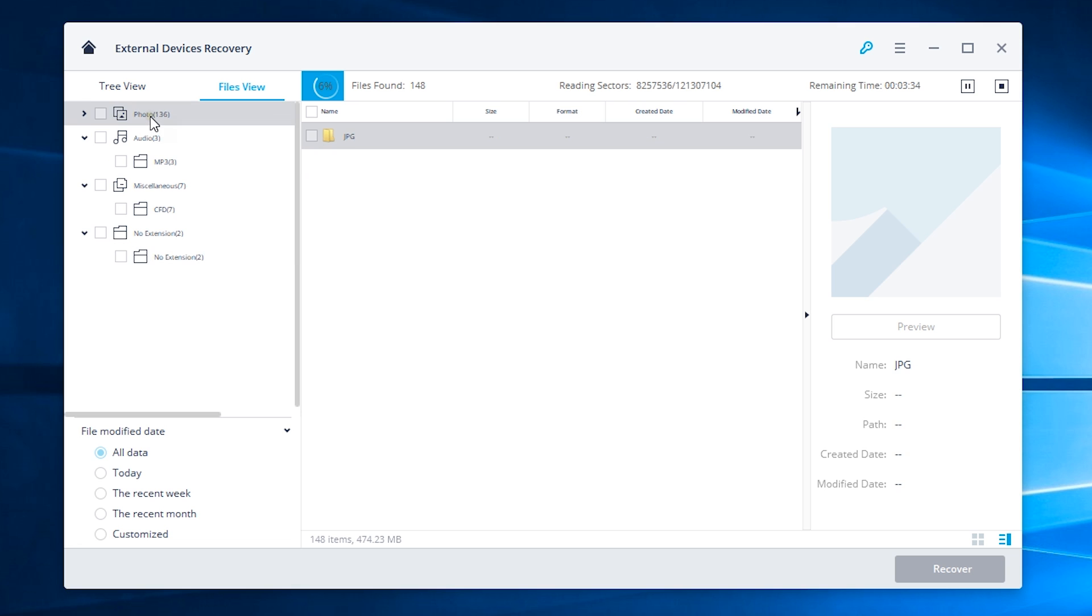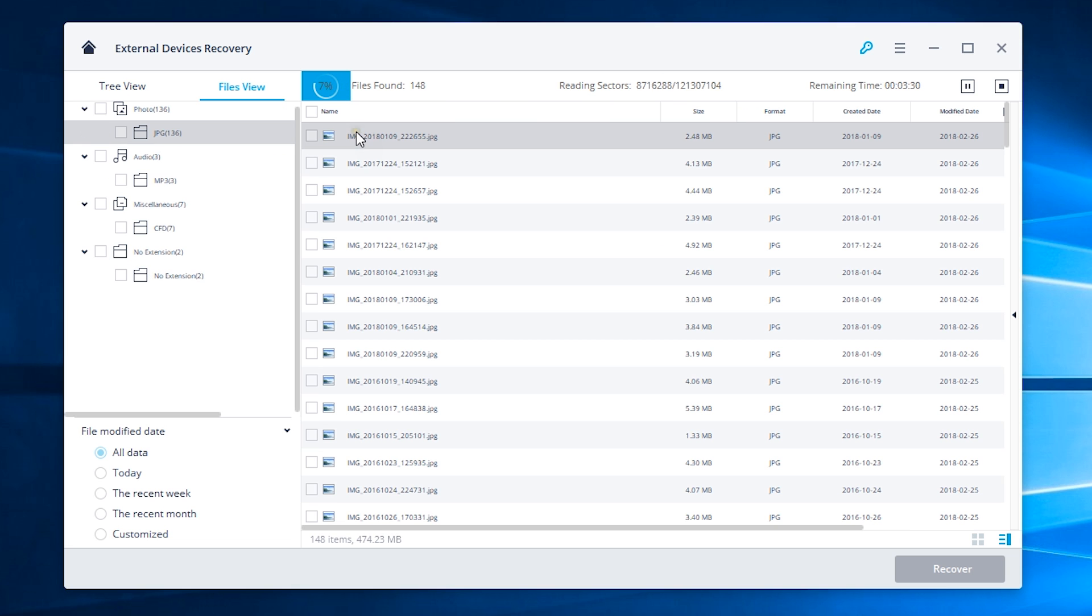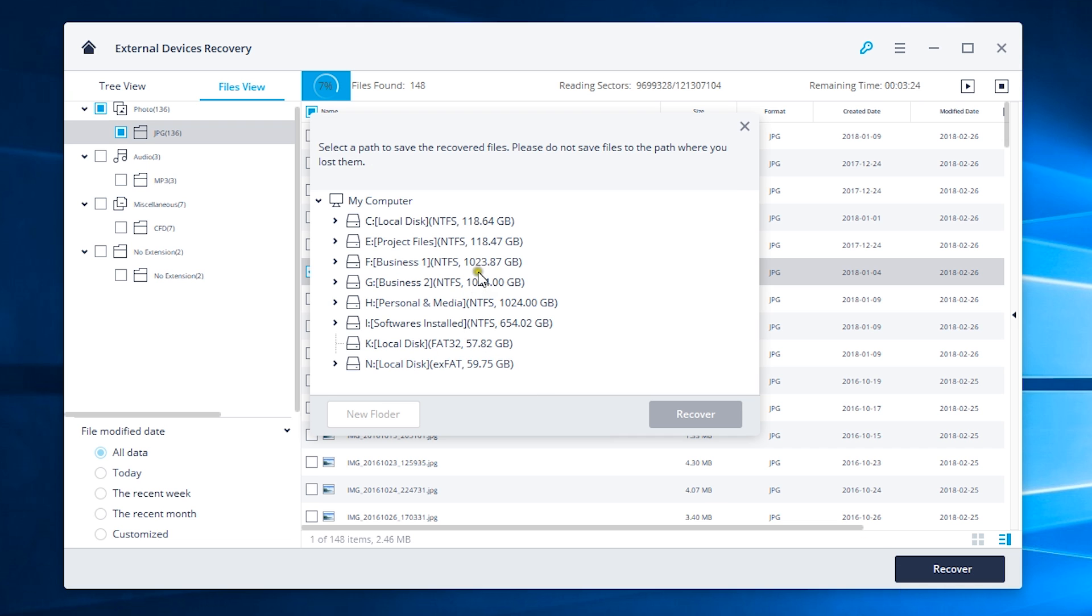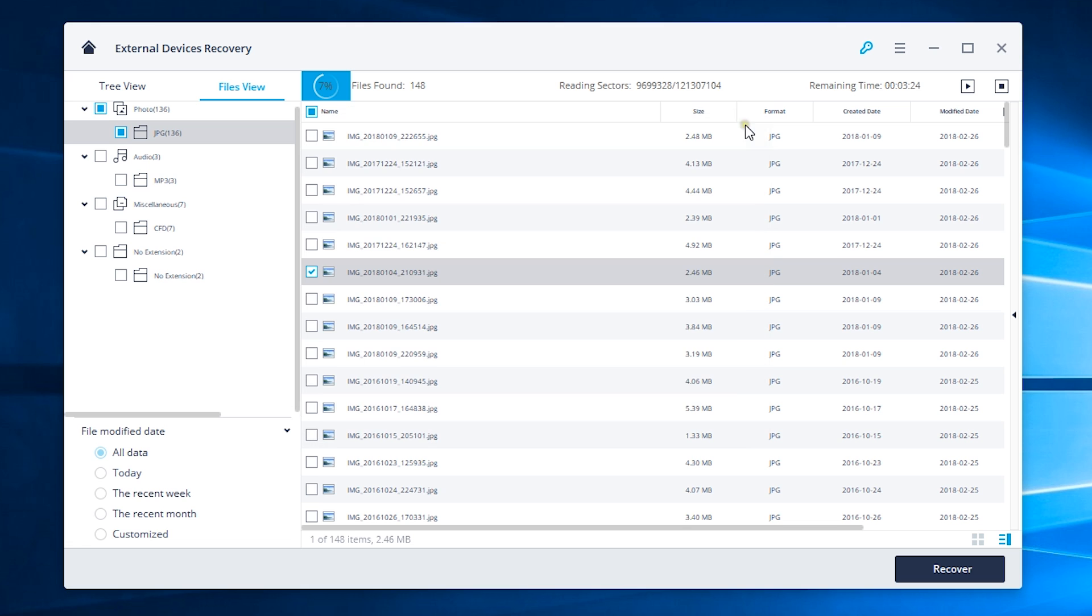You can also pause anytime and recover any file. Once again, I don't recommend this, but still let me show you. Let's select the file and click on recover, then set the destination and it's as simple as that.